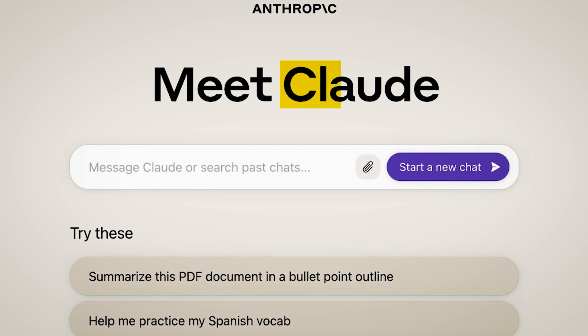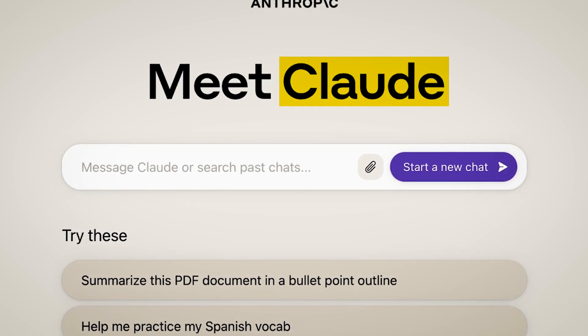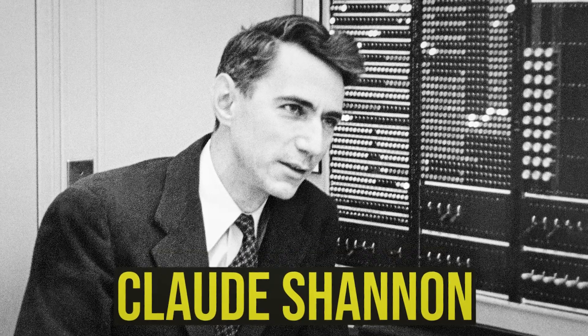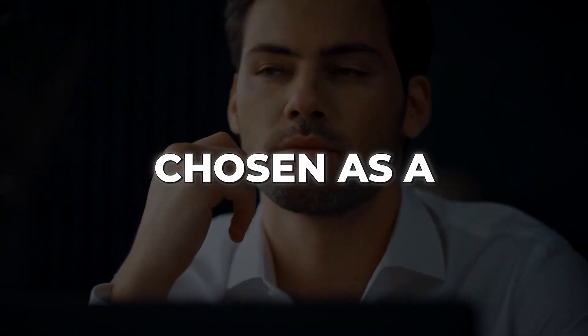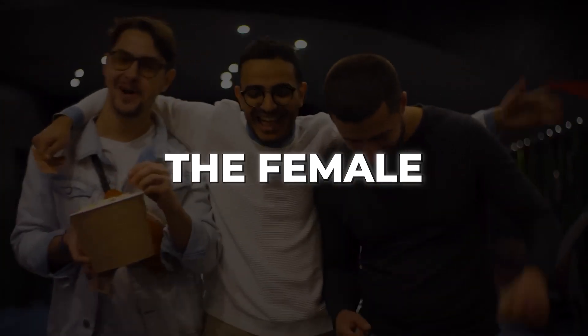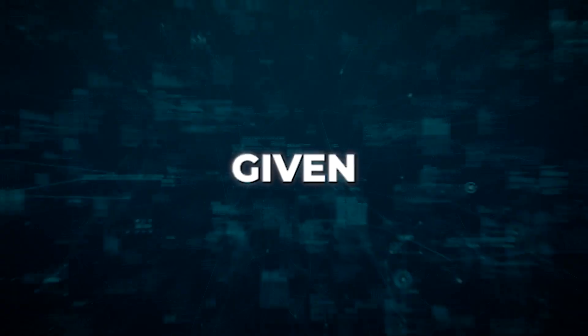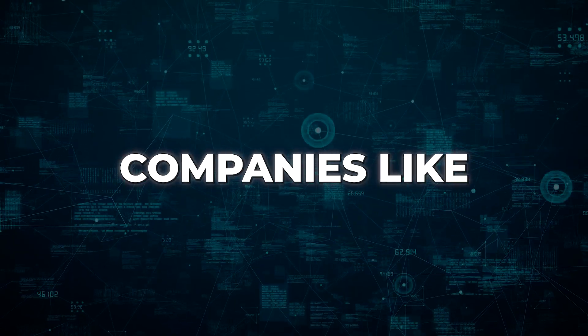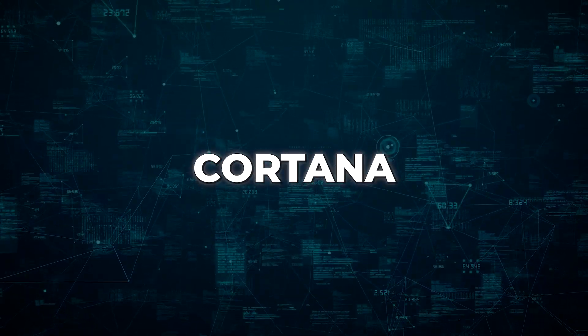Now, you might be wondering about the origin of the name Claude. Some say it's a nod to the brilliant mathematician Claude Shannon, while others believe it was chosen as a friendly male counterpart to balance the female-gendered AI assistants given by other tech companies like Alexa, Siri and Cortana.